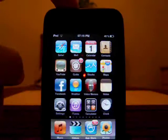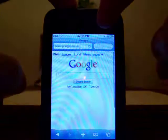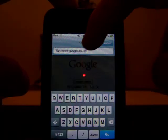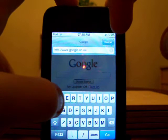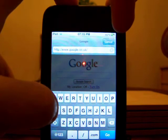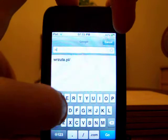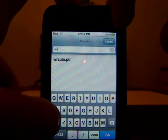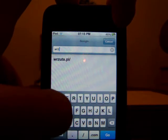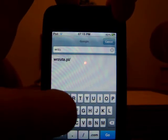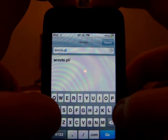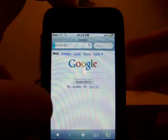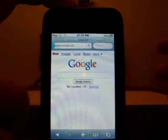Now go back to Safari and type in what I say — I'll put it in the description anyway. Don't need the www dot, just put wrzuta.pl. It's Polish, but I'm not Polish — it's just something I found.